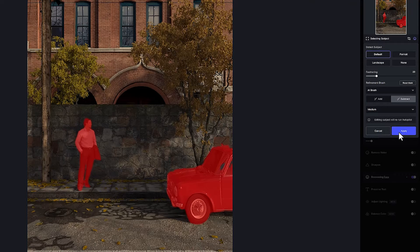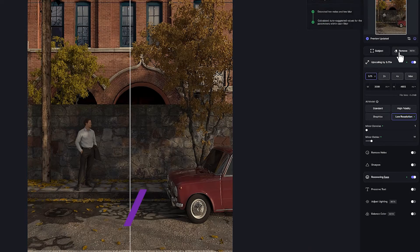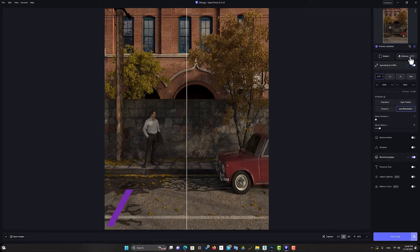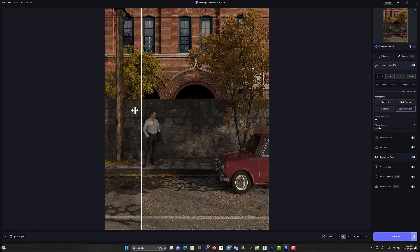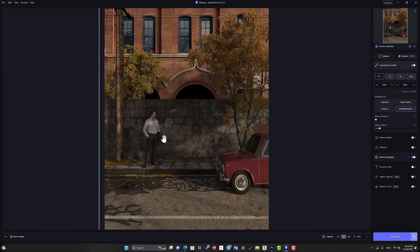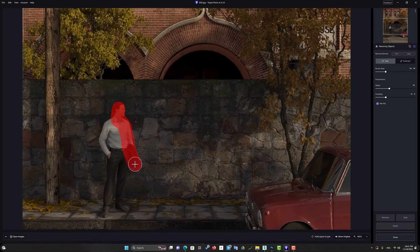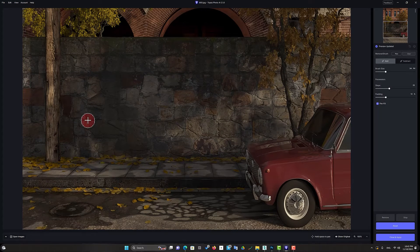A new icon has been added to version 2 of this software — it is the Remove option. Using this option, you can remove your subjects from the scene. With this, you will no longer need to render again. For example, let's remove this character from the scene. I choose it and click on the Remove option. As you can see, the AI works great. You can even undo it.